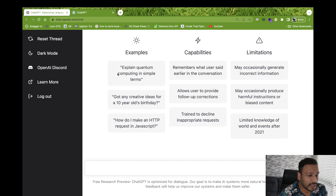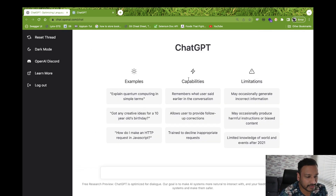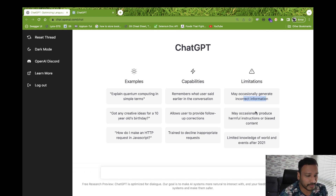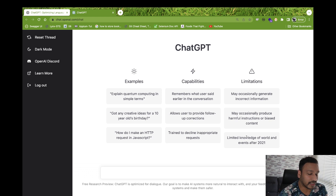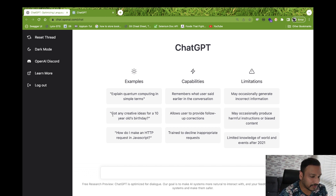You'll see a page with examples, capabilities, and limitations. It may occasionally generate incorrect information, may occasionally produce harmful instructions or biased content, and it has limited knowledge of world events after 2021. So if you're looking for something after 2021, it may not give you the right result.